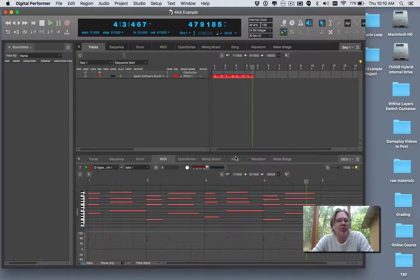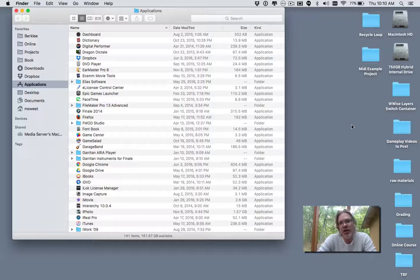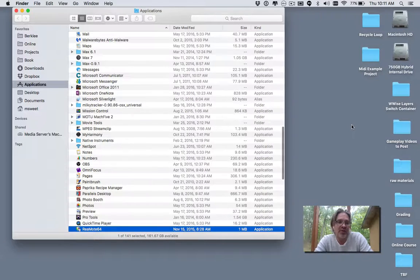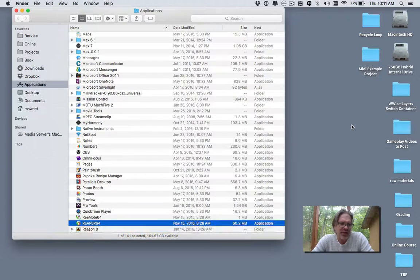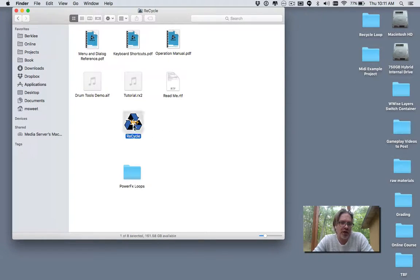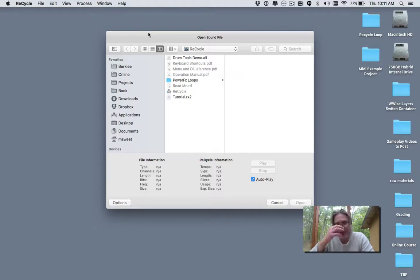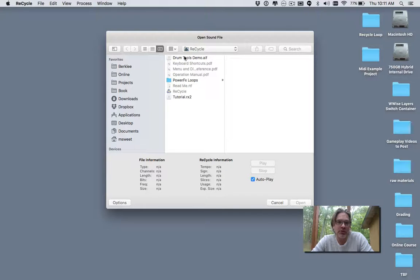Now I'm going to go to a slightly more complex example. I'll close Digital Performer and build something out of Recycle. Recycle will cut up a loop, make a MIDI file, and export your samples from it. A lot of people don't use Recycle anymore because it's built into many programs, but it's useful because we can bring a loop inside of Wwise to play.